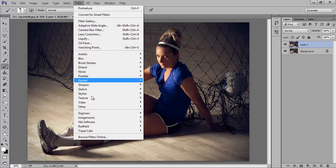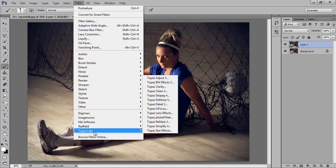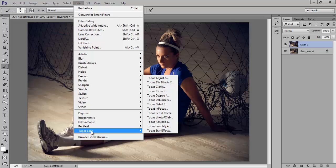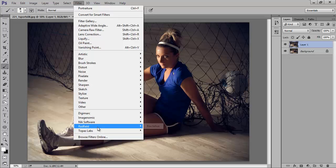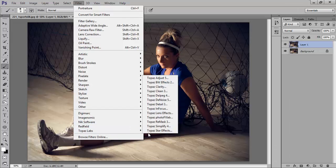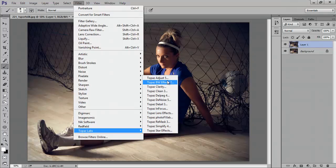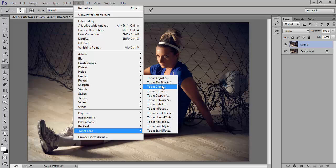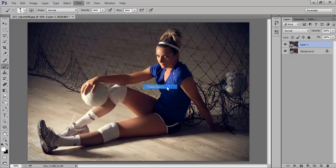Okay, now go to Filter then Topaz Labs. I am using this Topaz Labs. This is my favorite plugin like NIC Software Image Nomic, Topaz Labs. Even Redfield is also very nice. So here so many effects are there. So click on Topaz Clarity.